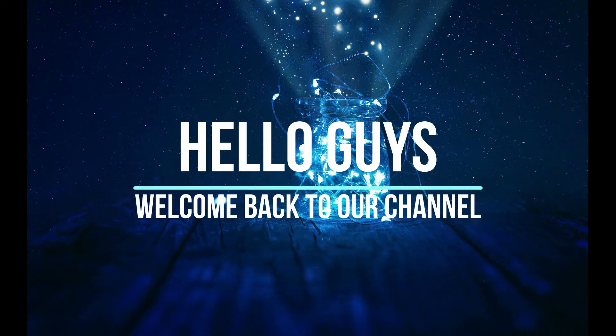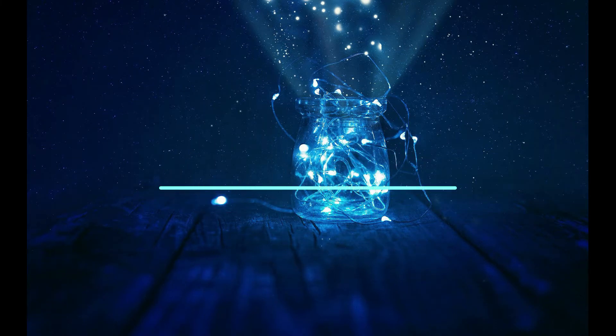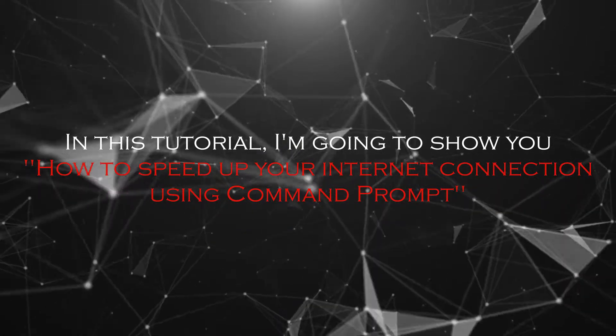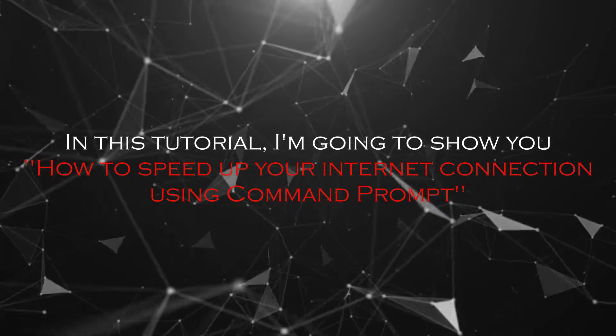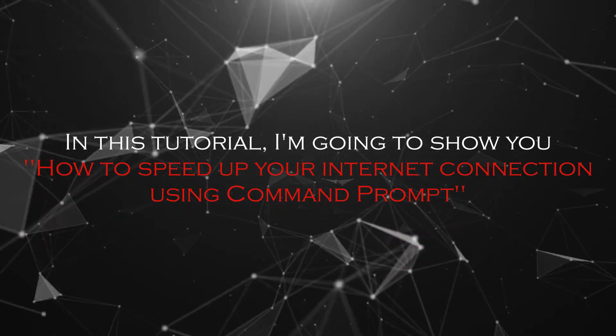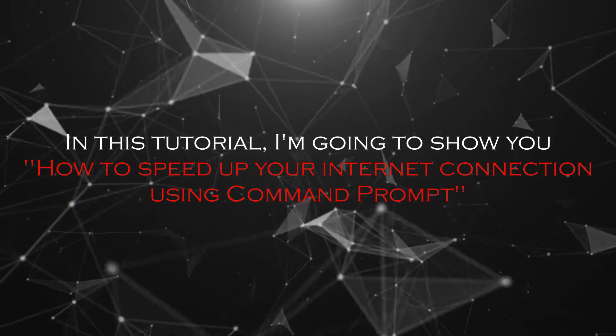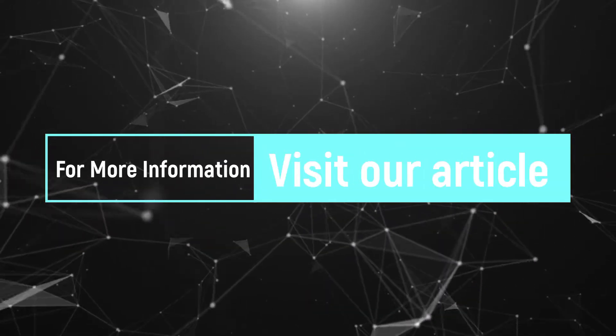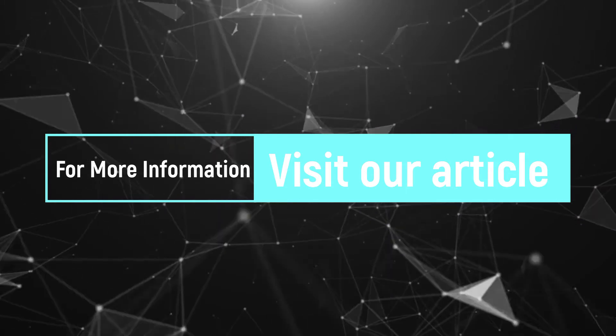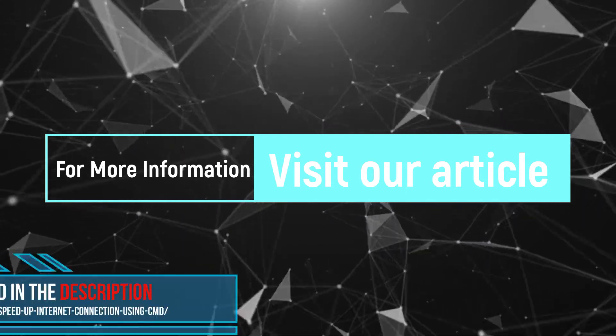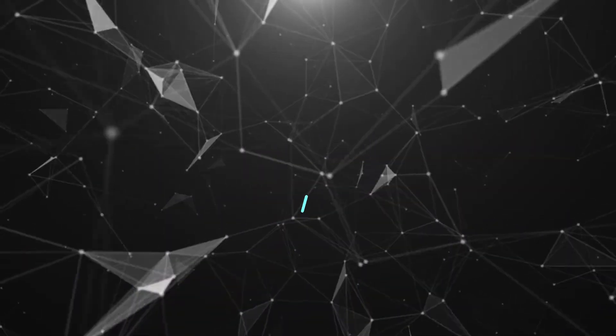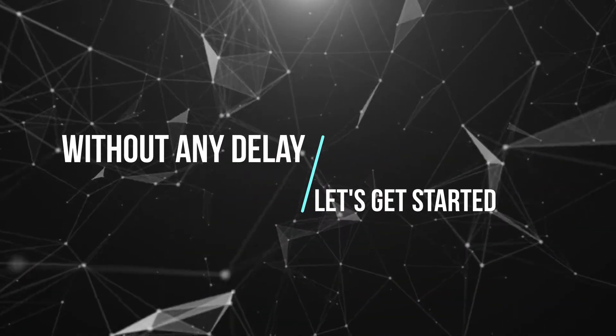Hello guys, welcome back to our channel. In this tutorial, I'm going to show you how to speed up your internet connection using Command Prompt. For more information about this tutorial, visit our article. Link provided in the description. Without any delay, let's get started.